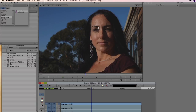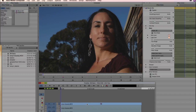Let's talk about the basics of using Beauty Box and dive right into it. The first thing I'm going to do is come over to my Effects Palette and select Digital Anarchy. You can see we have Beauty Box here and our other plugin, Flicker Free. We're going to drag that onto our clip, and that's going to show up Beauty Box in the Effect Editor.